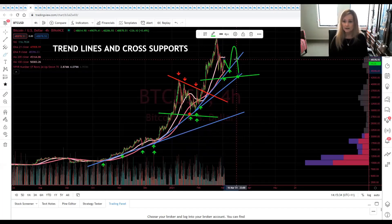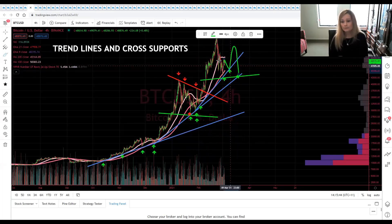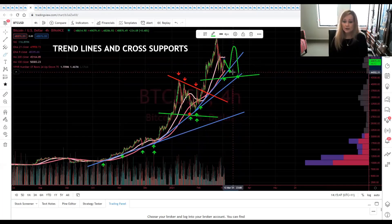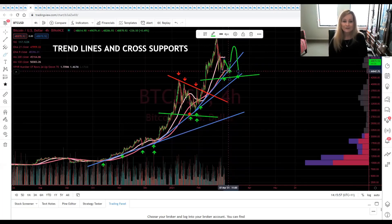Nothing's guaranteed in trading, and that's why we trade with stop losses — because we want to be safer and protect our profits. So this is how we get these trend lines and how we draw them, and how we draw cross supports. Any questions, please let me know in the comments and on Twitter — more than happy to help. Thank you for watching guys.